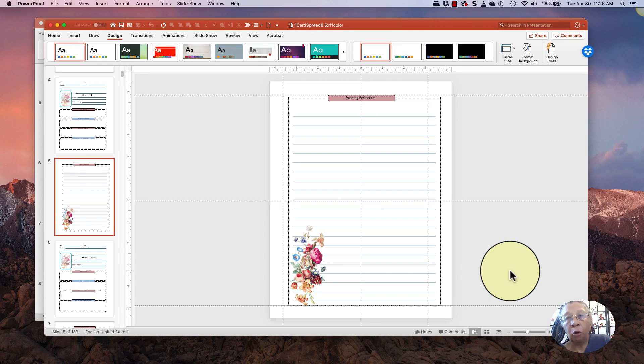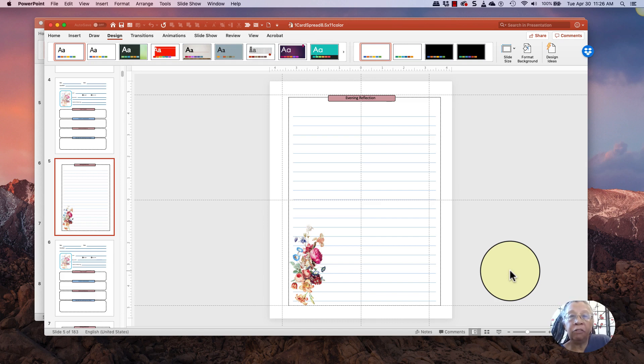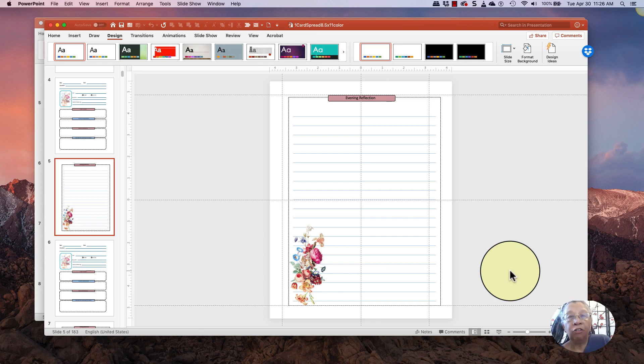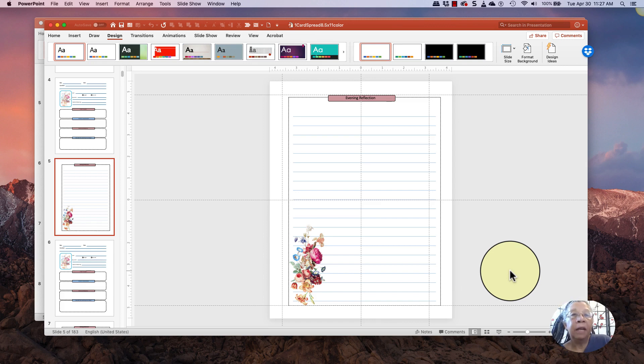I generally don't make 6 by 9 books for small children because their hands are too small. They're not able to really work in a very small book that's 6 by 9. So if I'm going to make a children's coloring book or a children's activity book, then I tend to make those 8.5 by 11.